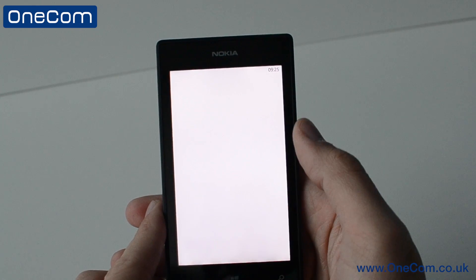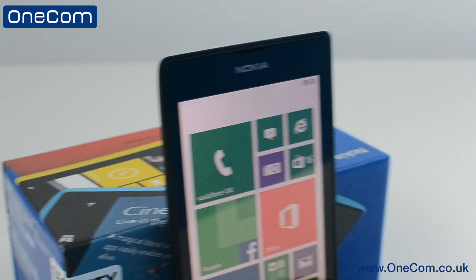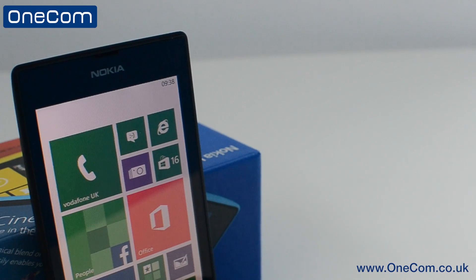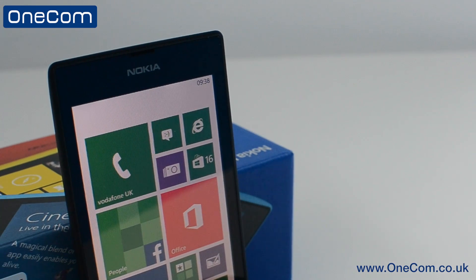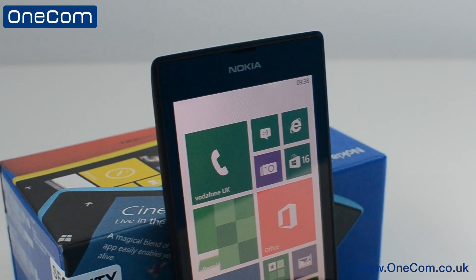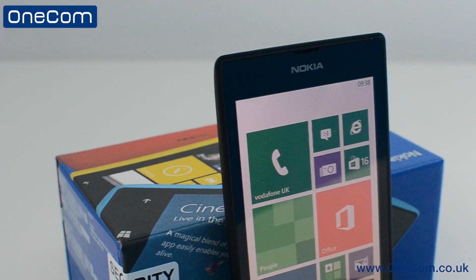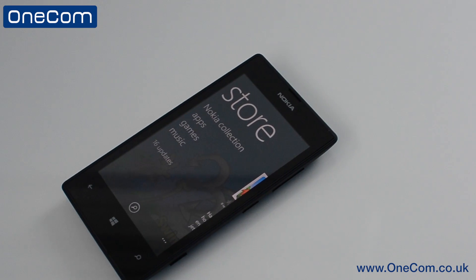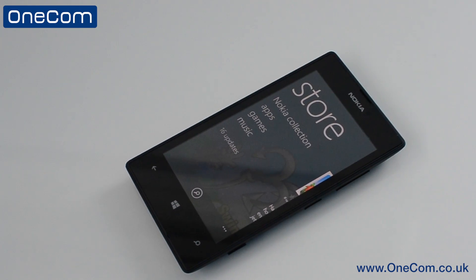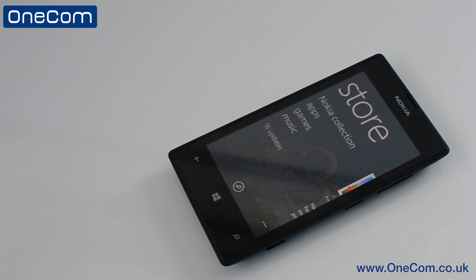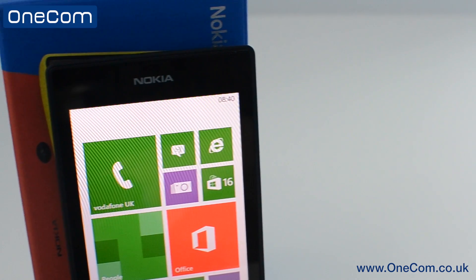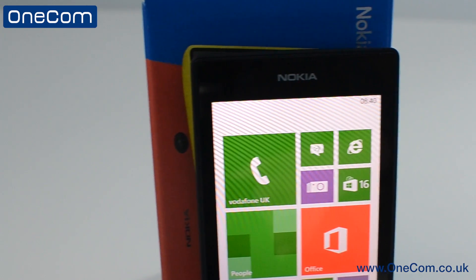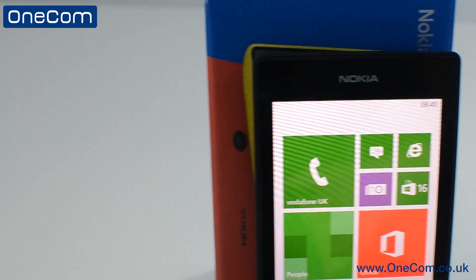So this has been a video of how to set up email on your Nokia Lumia 520 and also the Windows 8 operating system. If you enjoyed today's video, please hit that like button below. Leave any questions you have in the comment box and don't forget to subscribe to the OneCom YouTube channel for more videos like this. I'm Sam from OneCom and I'll see you all in the next video.